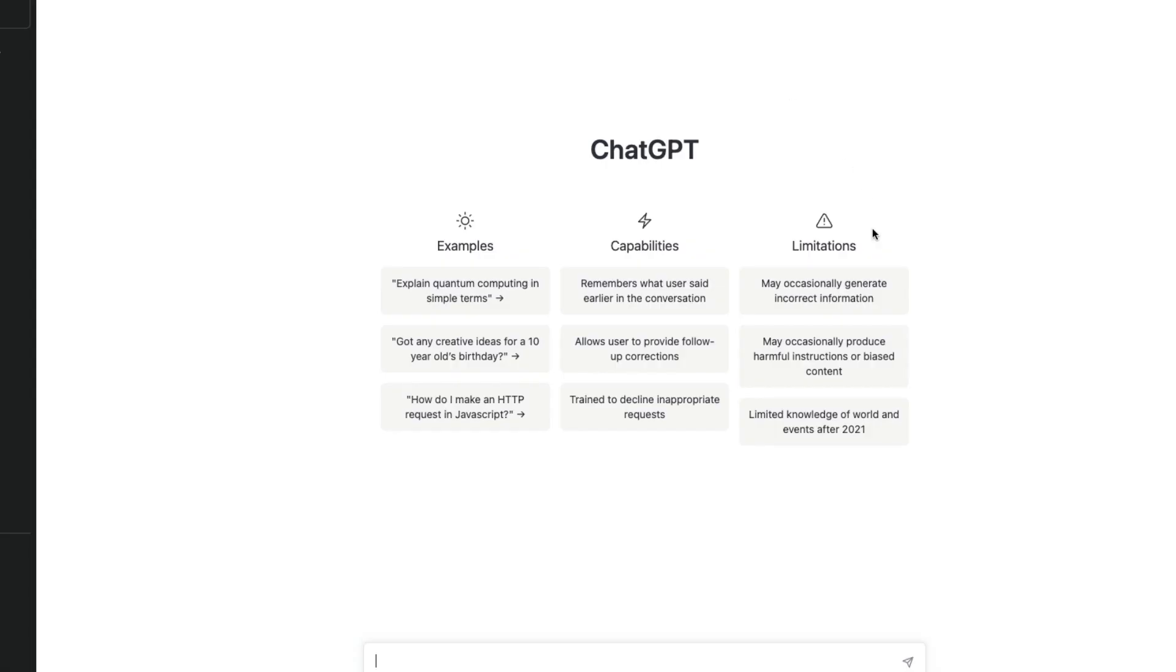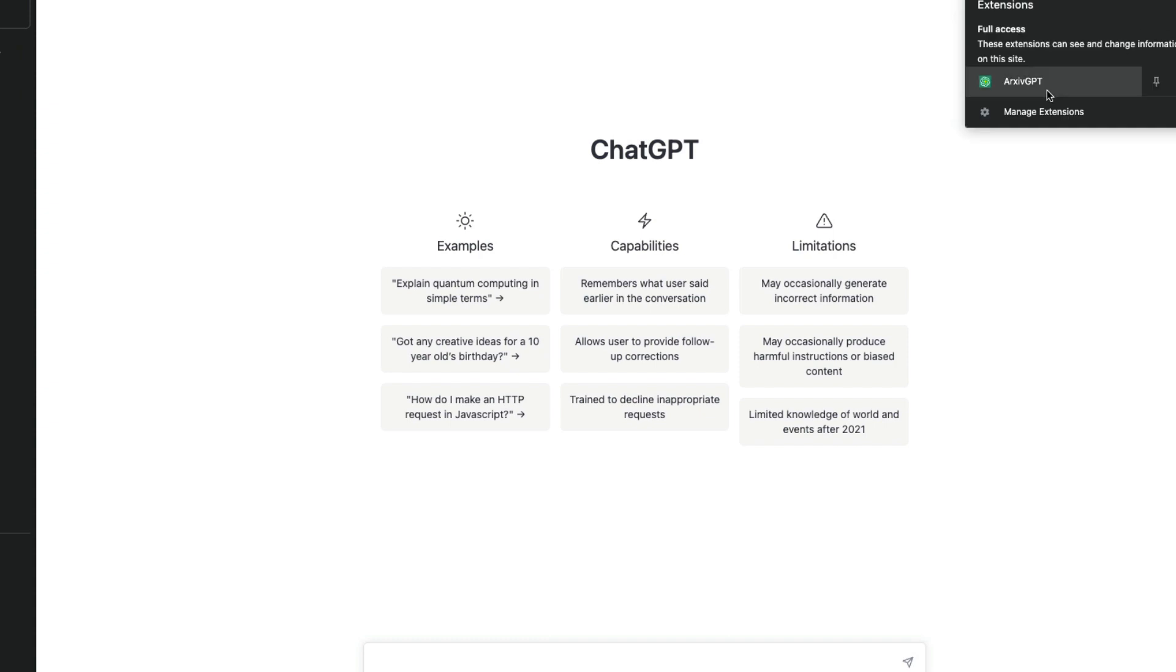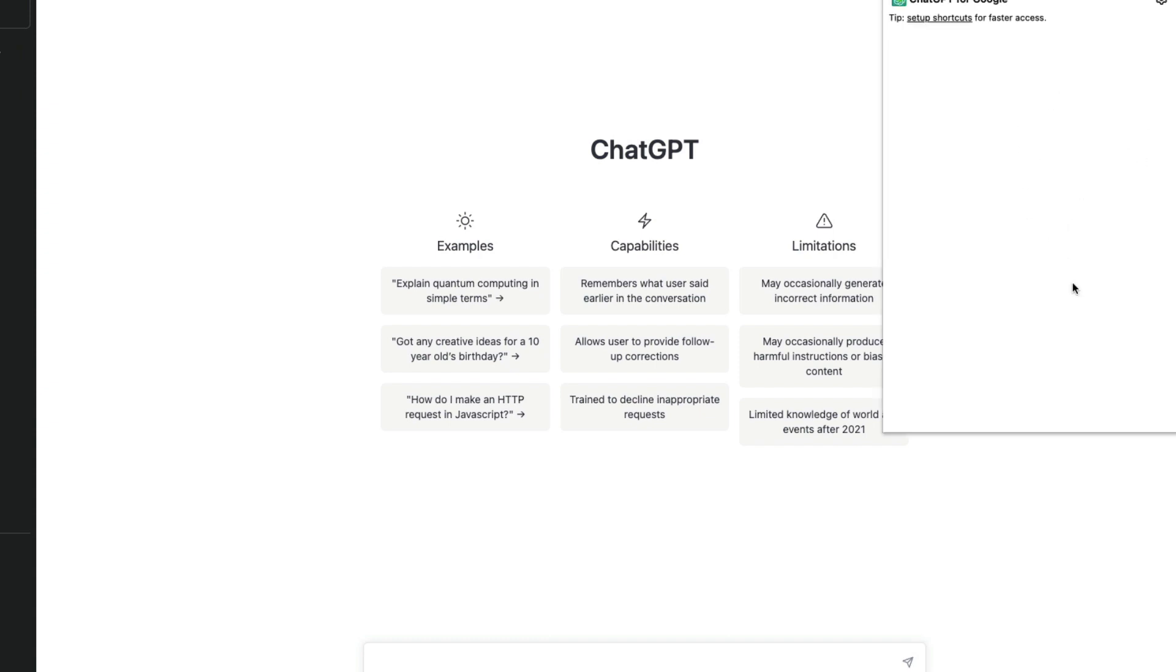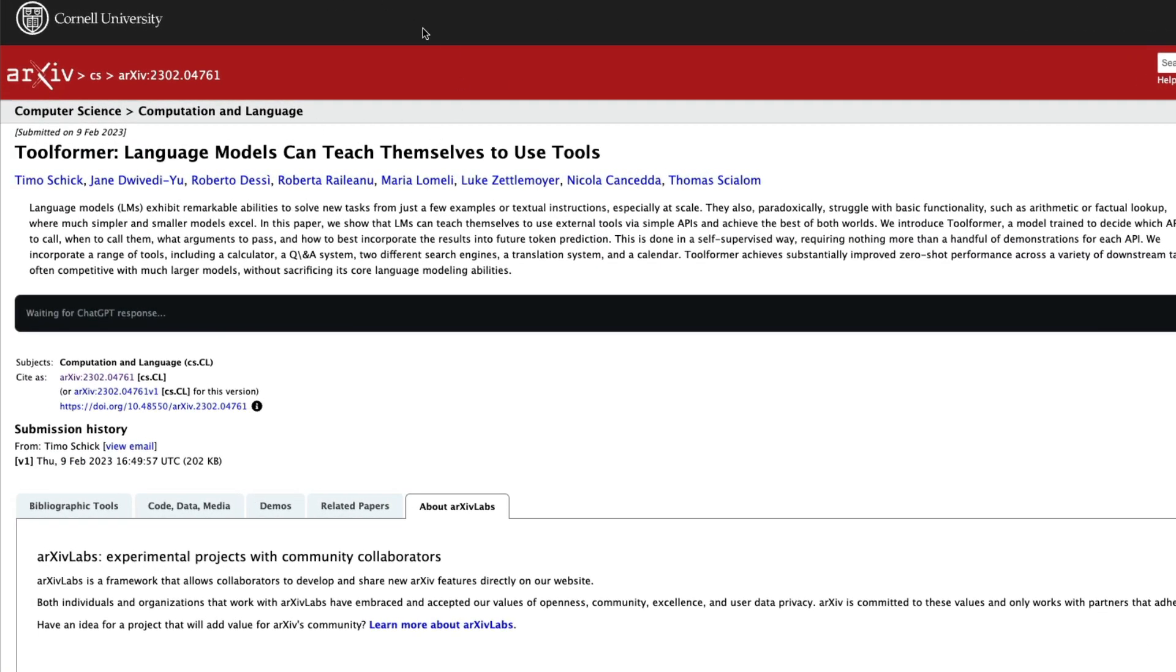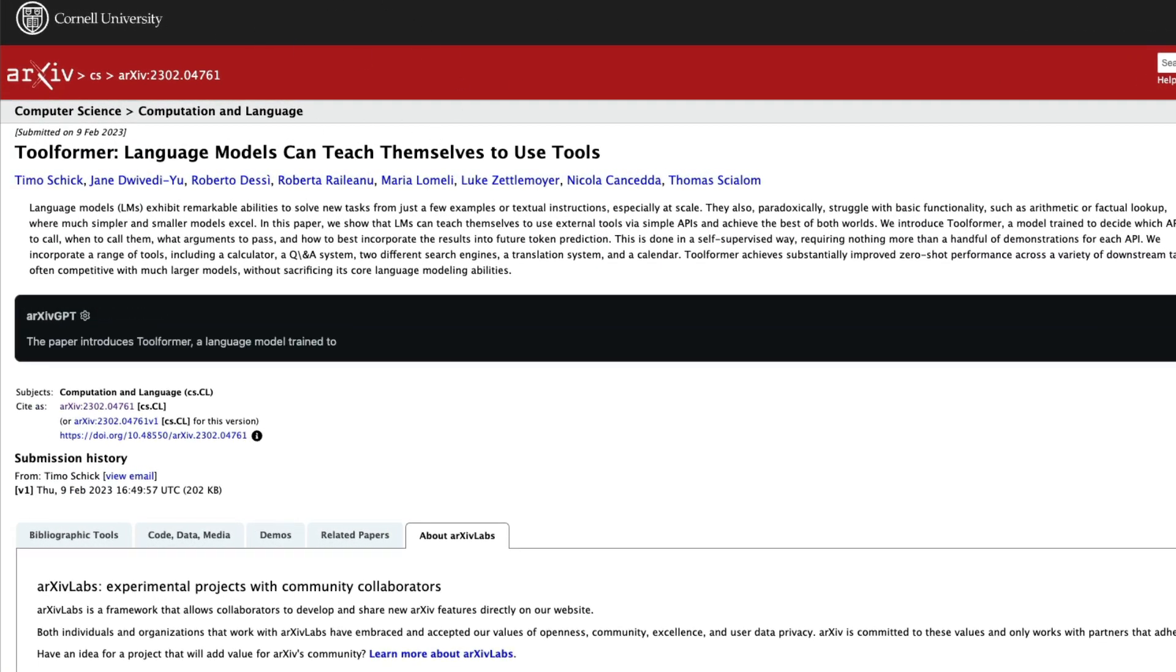But ultimately, if you successfully manage to log in and then you click the icon and then you actually see that ChatGPT is present inside this extension, then all you have to do is go back to your archive and then search for it. You can refresh it.